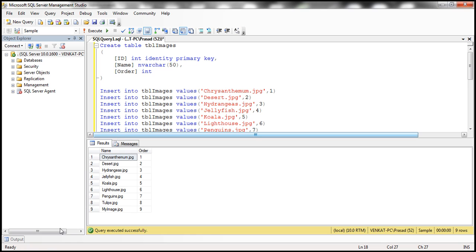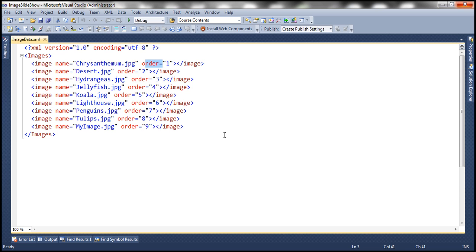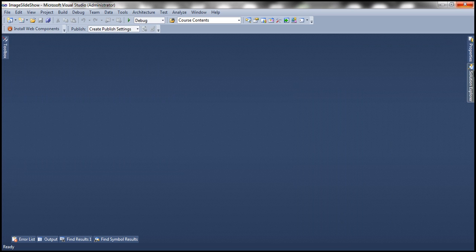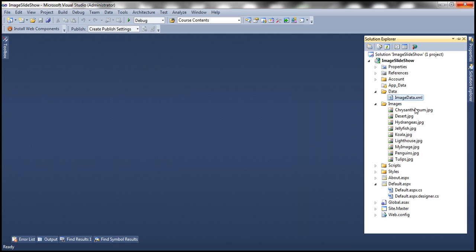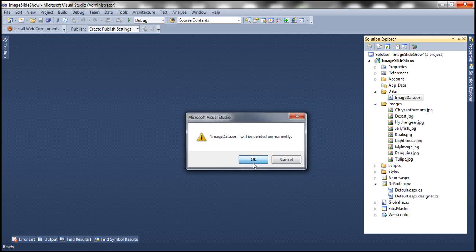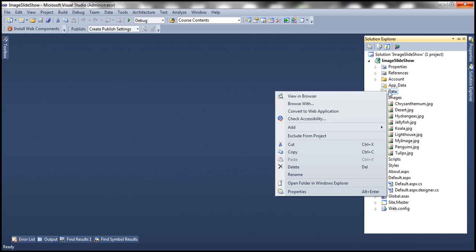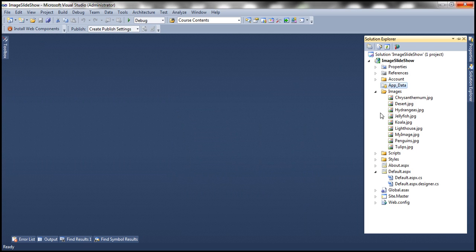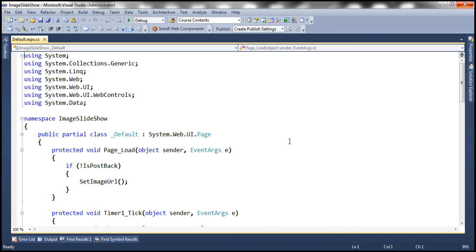We now have the image data stored in the database table, so we can safely delete the imagedata.xml file. Let's get rid of that XML file and the folder altogether, since we don't have any files there anymore.